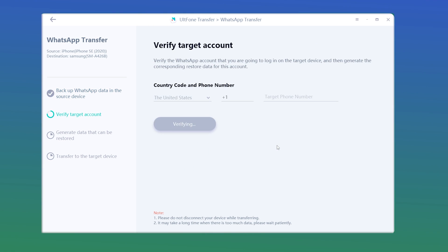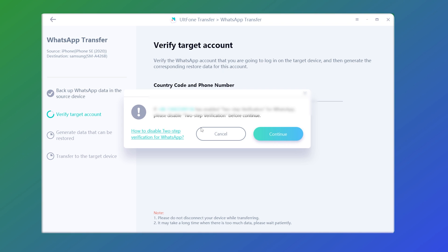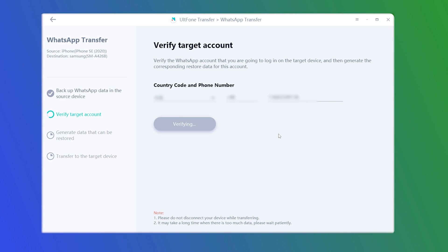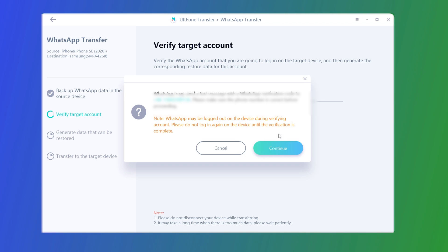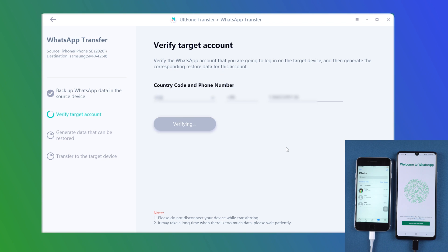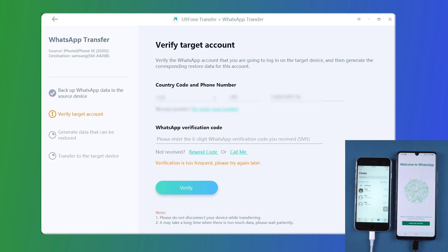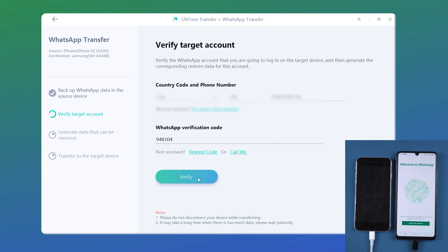Here we need to verify target account. Enter the mobile number you used to log in Samsung. Then enter the verification code you received.